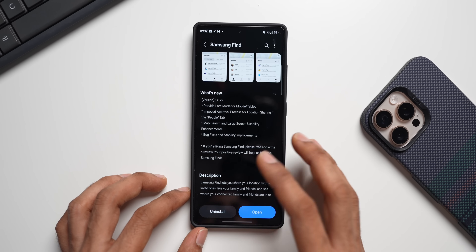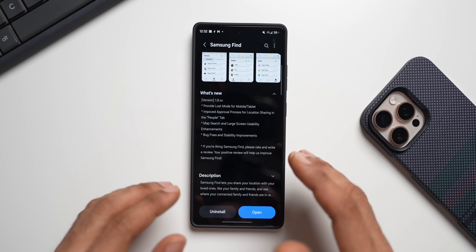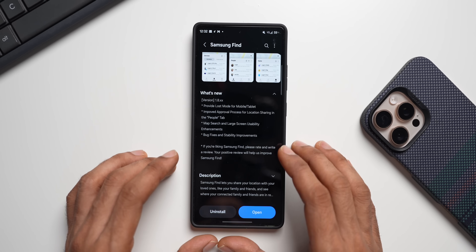Let me also mention that this feature was recently added with a new update to Samsung's Find application. If you haven't received it yet, you'll have to wait a few more days for the update. That's about it — thanks a lot for watching, take care and stay safe, see you in the next one. Cheers, bye!